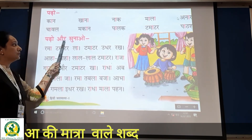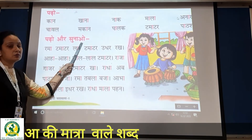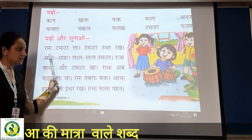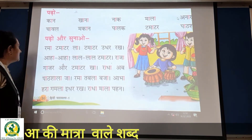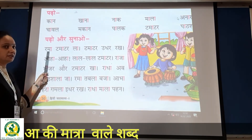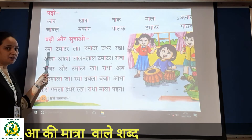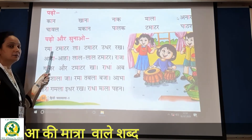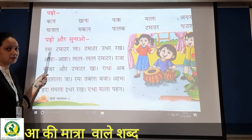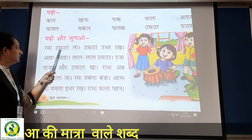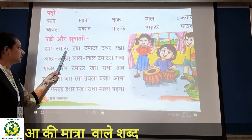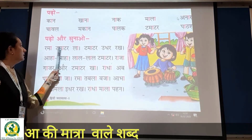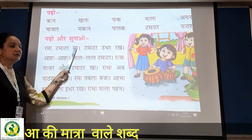Abhi yahaan pe padho aur sunao — yahaan pe yeh poora ek paragraph hai, voh hum aise hi read karenge. See, first: 'Ra', 'maa' — aapko aise hi read karna hai. Ra + maa + ta + maa + tar = Rama tamatar. La. Rama tamatar la.